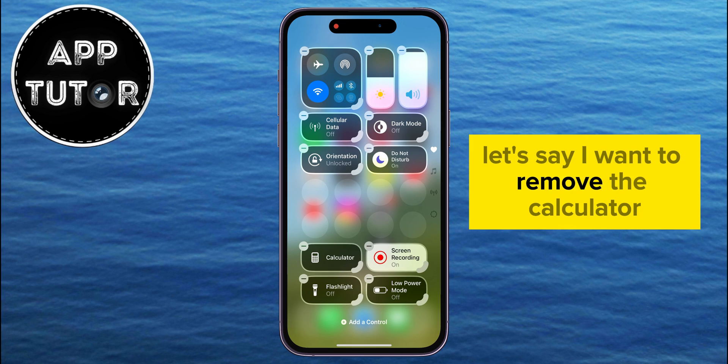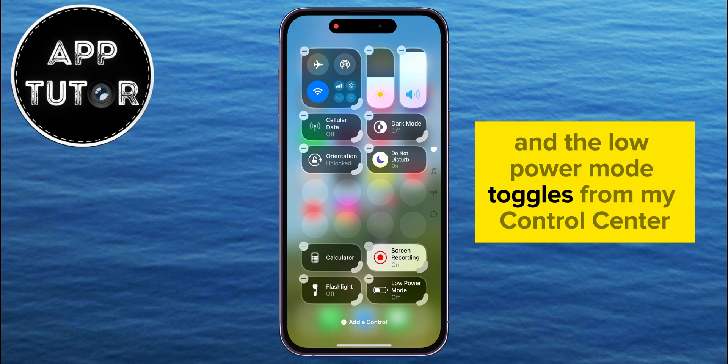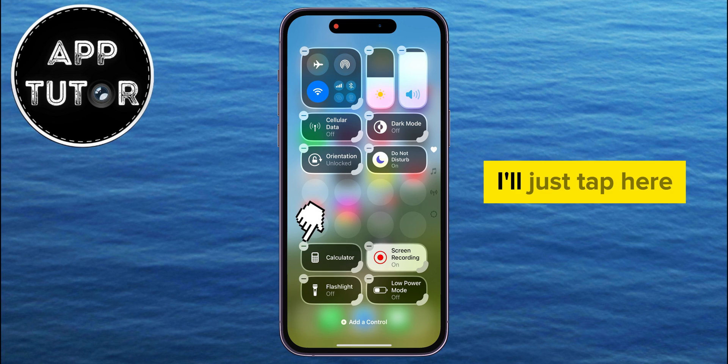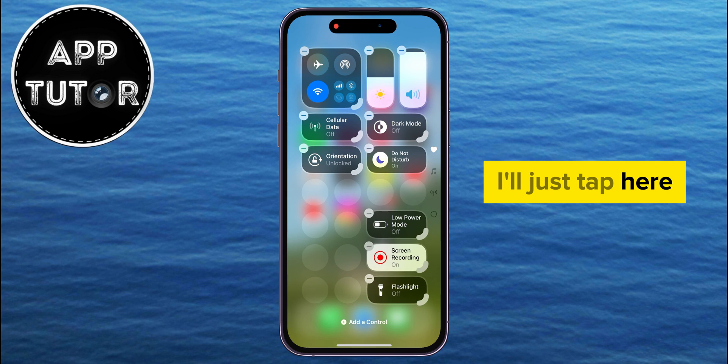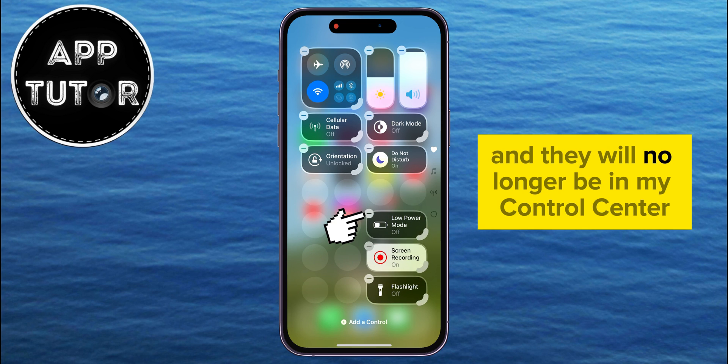Let's say I want to remove the calculator and the low power mode toggles from my Control Center. I'll just tap here, and they will no longer be in my Control Center.